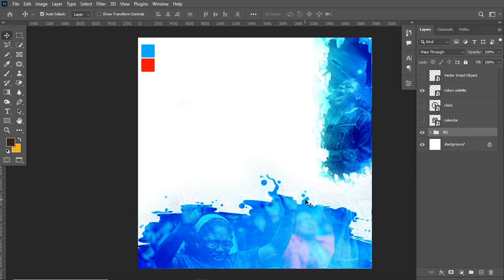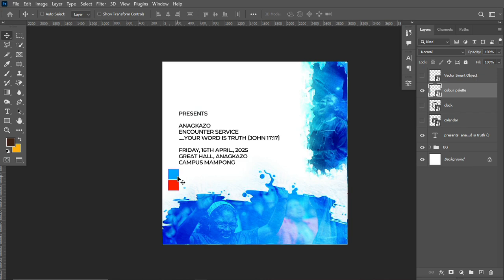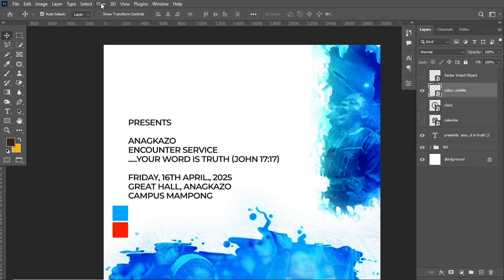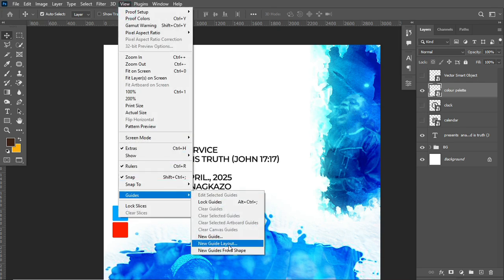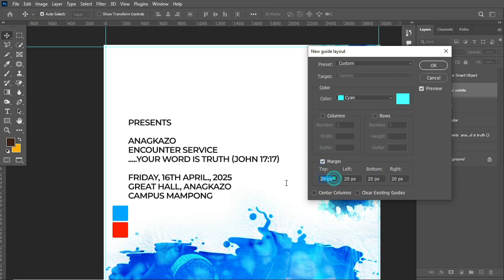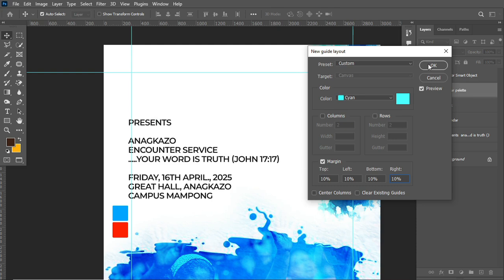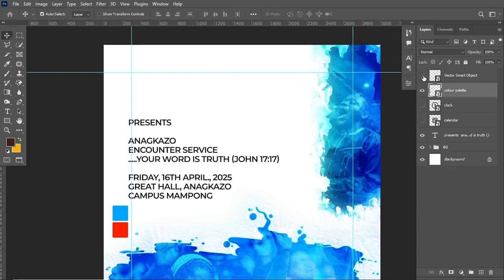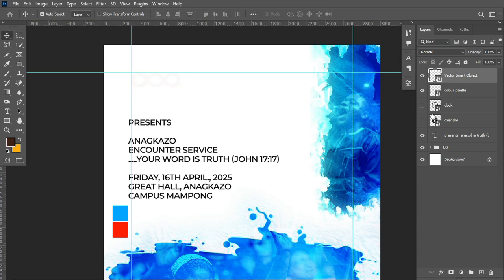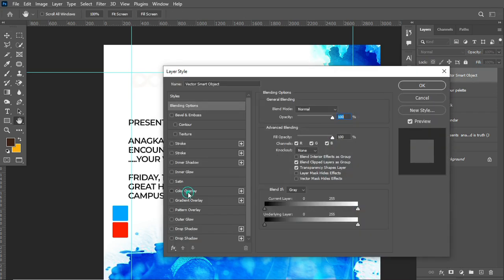Now I'd like to start adding my information to the canvas. I'll set up guides so I can control the eye movement of my target audience. I head to View and enable a new guides layout, setting margins to about 10 percent on each side. This helps structure the design.